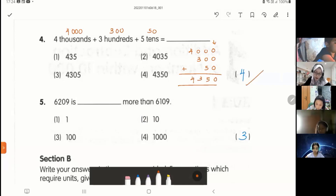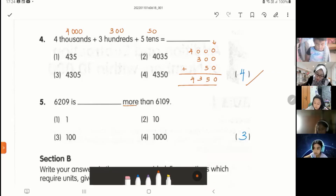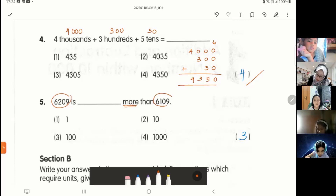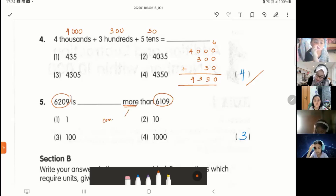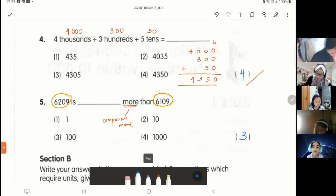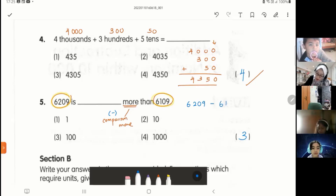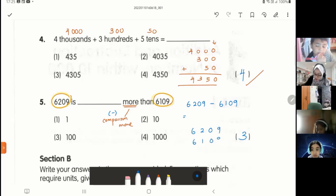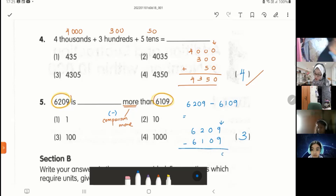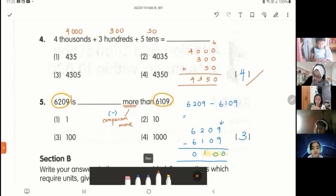Number five: six thousand two hundred and nine is how many more than six thousand one hundred and nine? You see the word 'more than,' and I have two numbers. This is a comparison — 'more.' They are comparing the bigger number and the smaller number, so you need to subtract. Six thousand two hundred and nine minus six thousand one hundred and nine equals — start with the ones: zero, zero, one, zero. The answer is one hundred. Number three, very good.